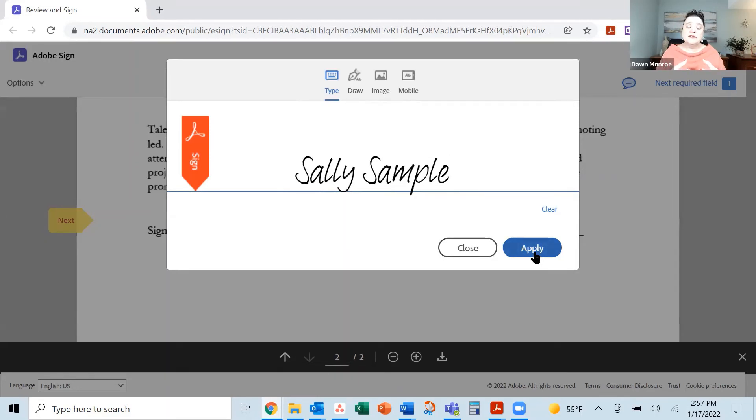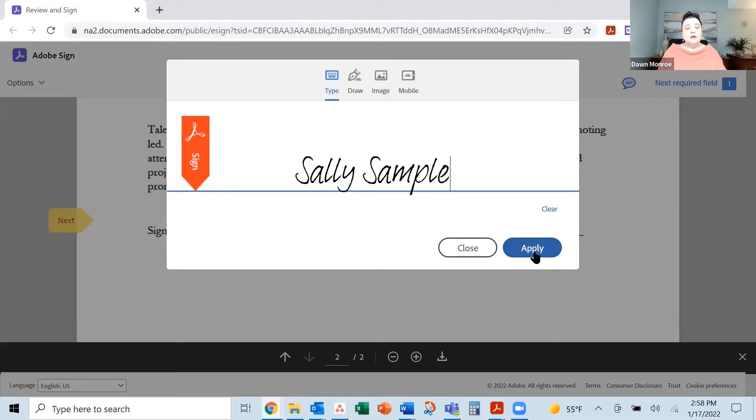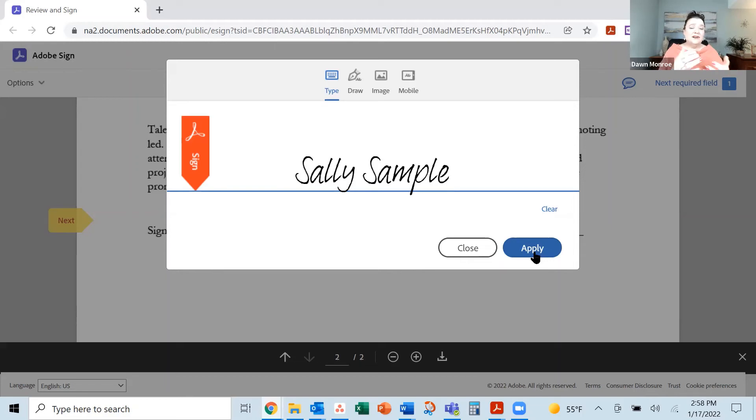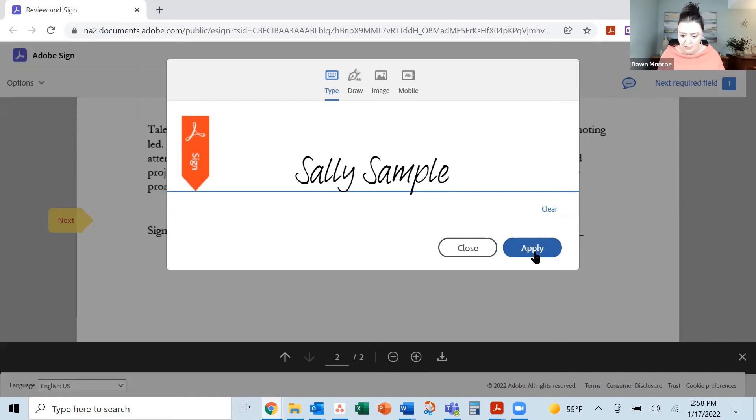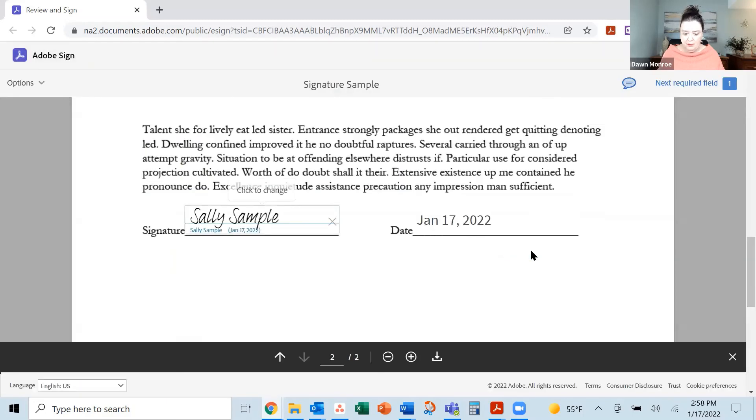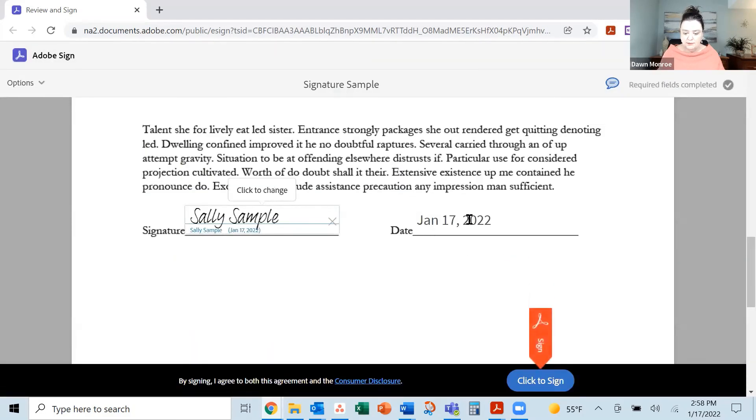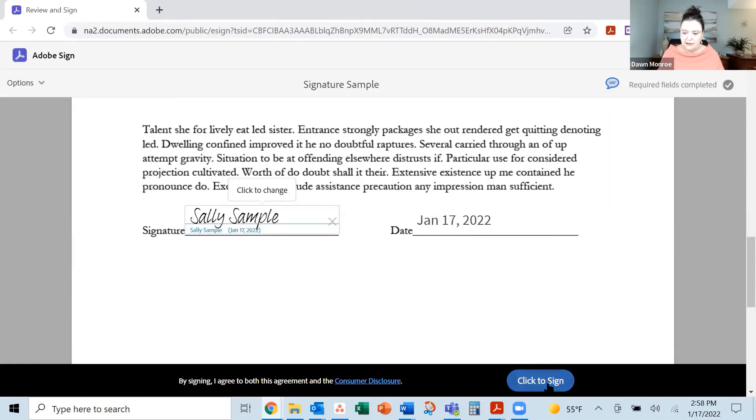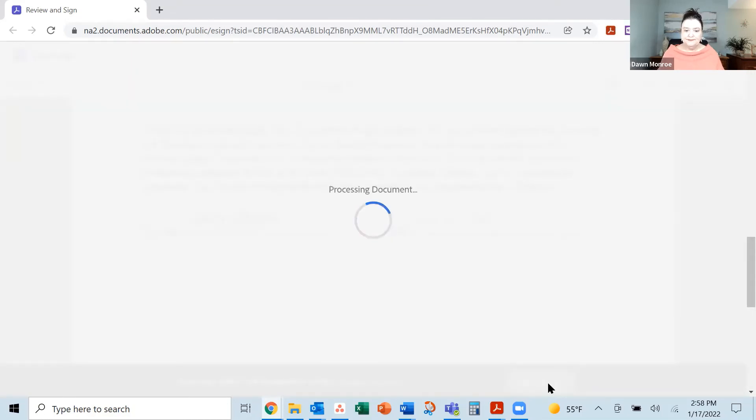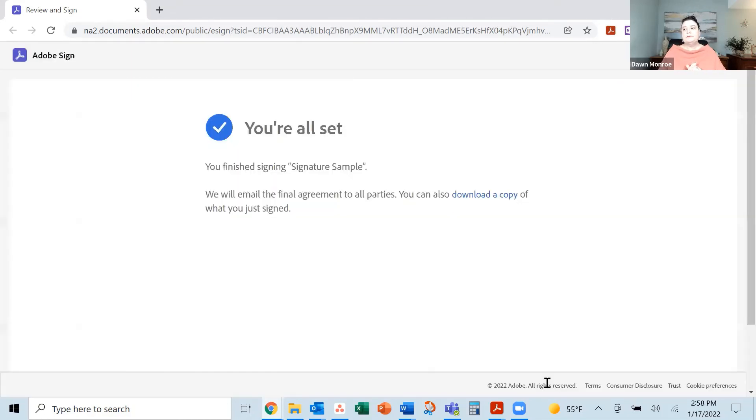An electronic signature is simply this. It's happening electronically. You may have heard the term digital signature. That is a verification process, like notarizing that you are who you are. So this is an electronic signature. I'm going to apply it. And it has popped in the date for me automatically and then pointed out, click to sign. And I will do it.